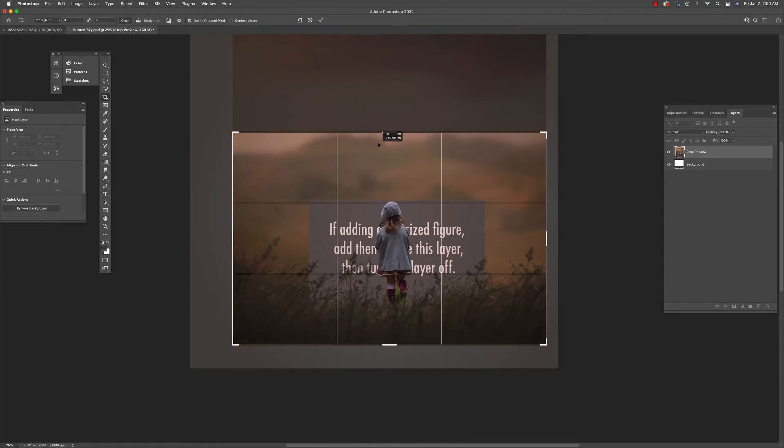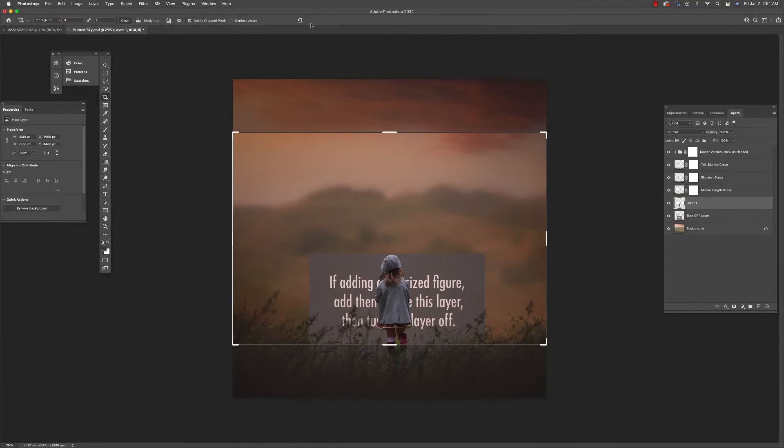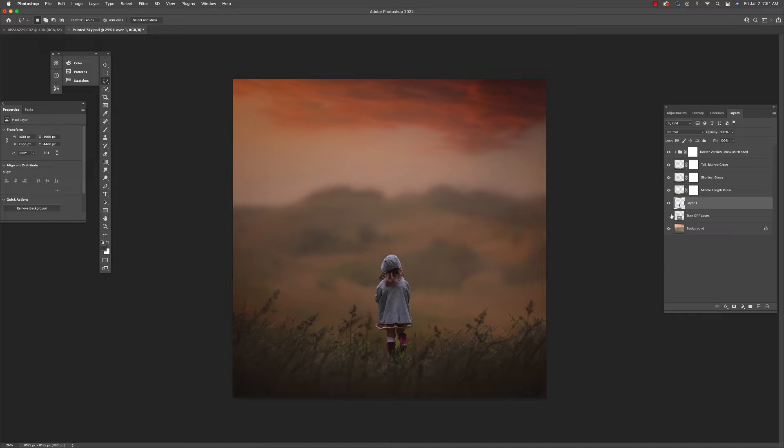But before we finalize our crop, let's talk a little bit more about fitting our subject into the background. When determining size relationships, I look closely at my subject and the things that are right around my subject. So in this case, the grass.